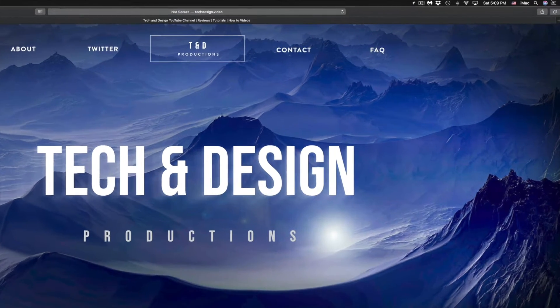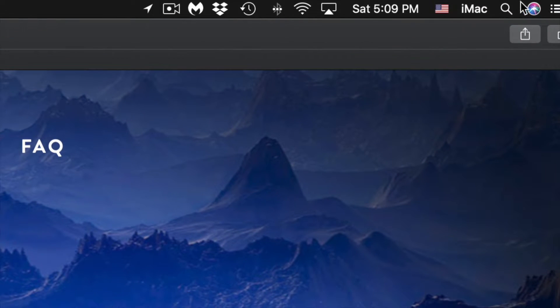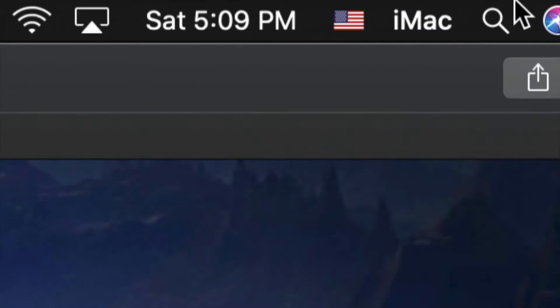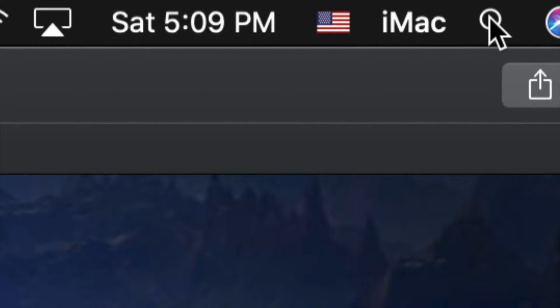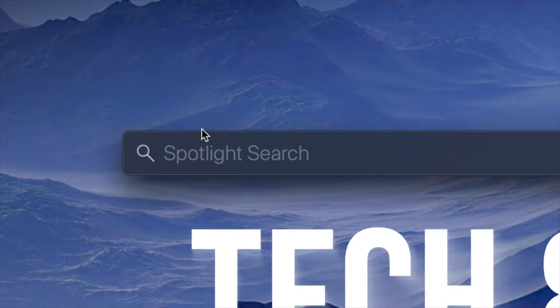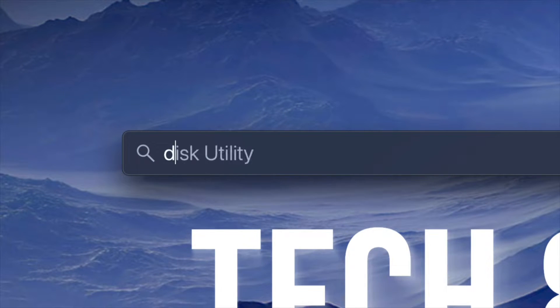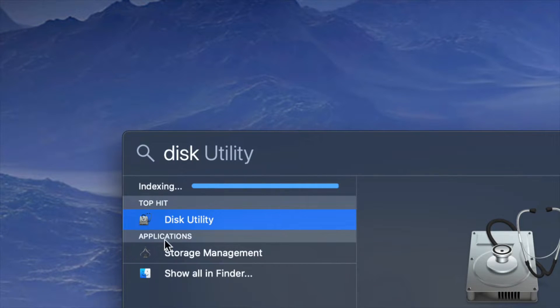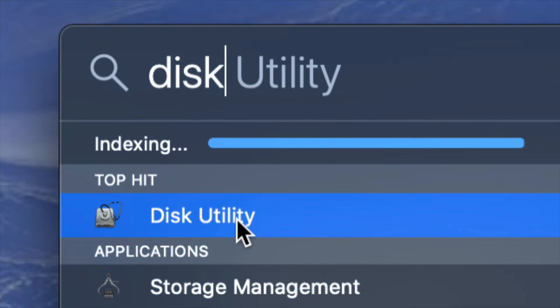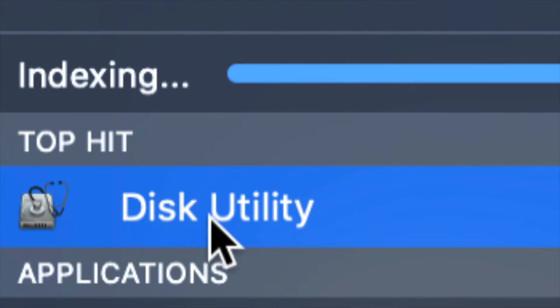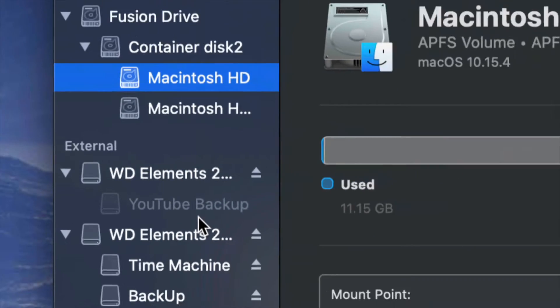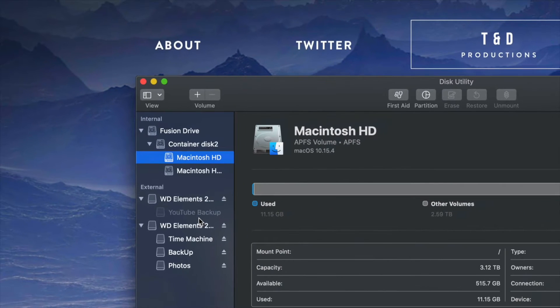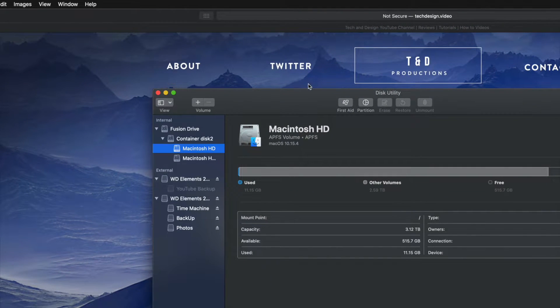So what we have to do is go to Disk Utility. On the top right hand corner of your screen, you will see again the Spotlight search. In your Spotlight search, we're going to type in Disk Utility. That's the very first option that's going to show up right here. This is Disk Utility. It's a program pre-installed on your Mac.